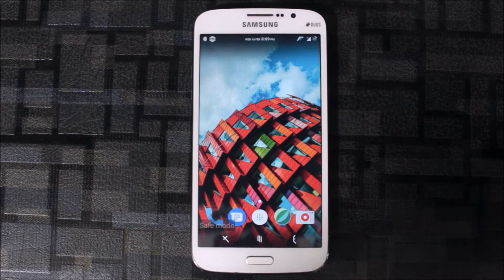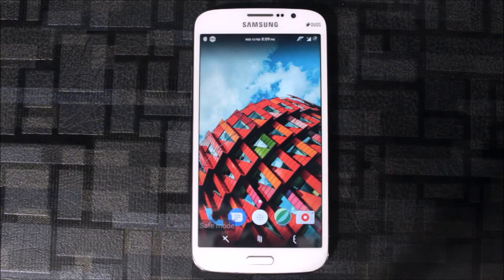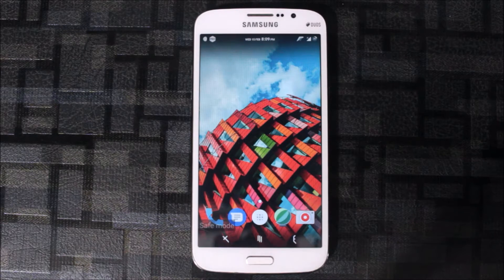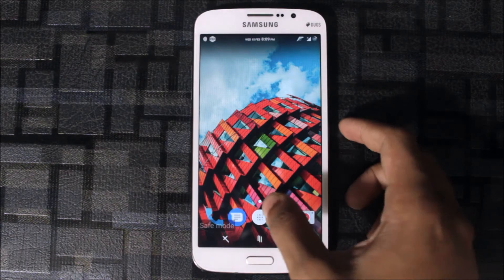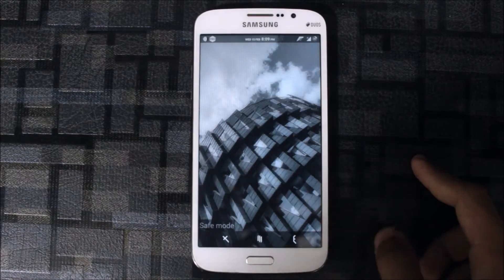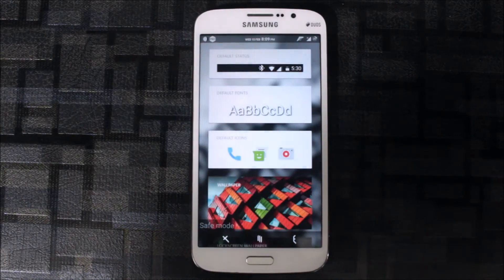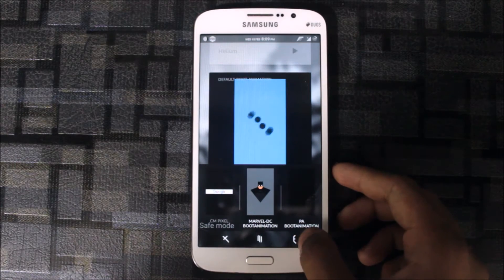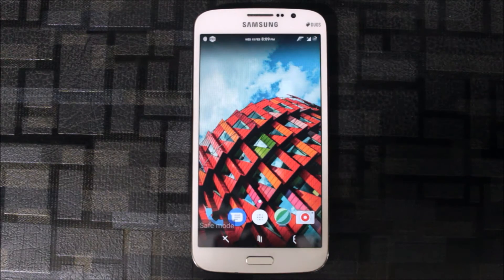Hello guys, in this video I'm going to tell you the top four boot animations which are best for your device. If you're running CM, you can download APKs. If you are on other ROMs — stock ROMs — and ZIP files are supported, you can change the ZIP file and replace it in the system media. This requires root access. Let me show you the themes first, and I will teach the procedure after the preview. The four are: Oreo CM, Pixel Marvel, DC, and Pack ROM. These are the best four which I chose for you guys.